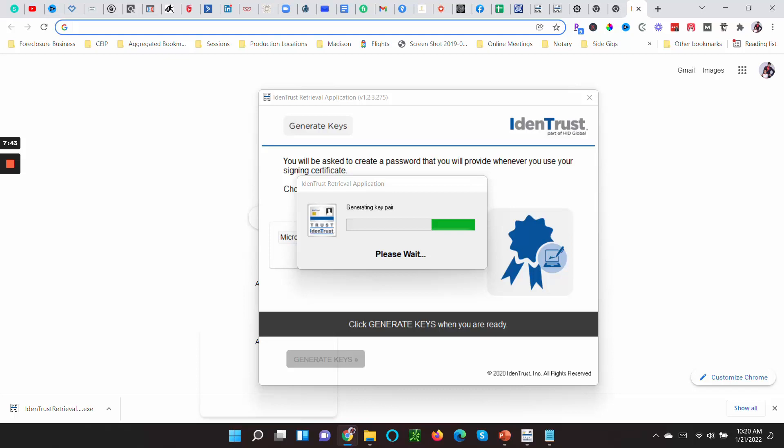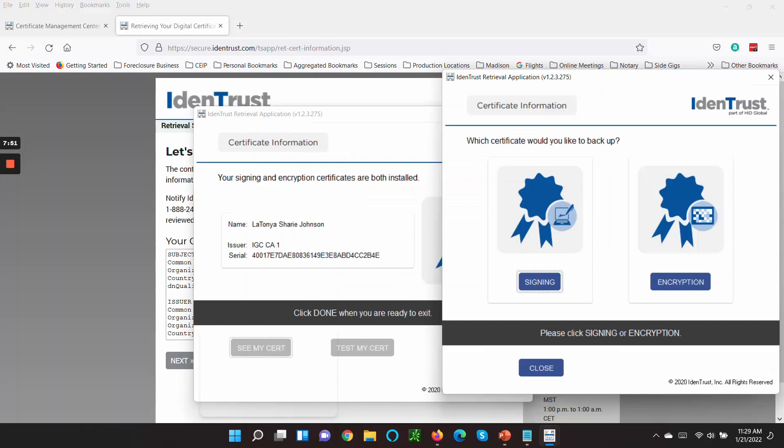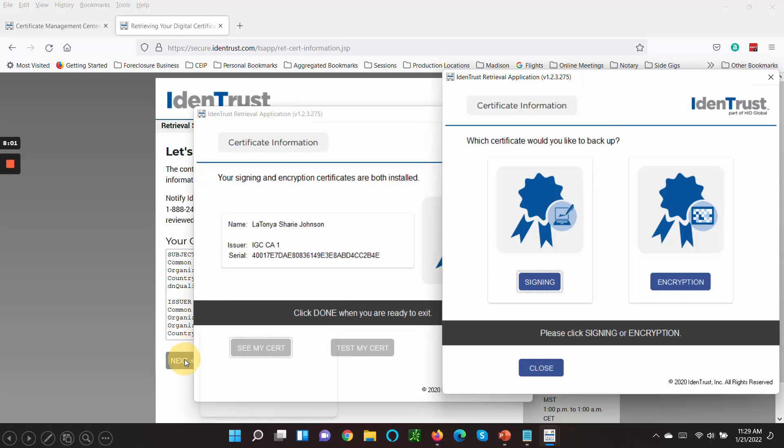All right, then once you do that, you create the—you press okay on that other screen. It says generating a key pair, and it'll tell you to wait.